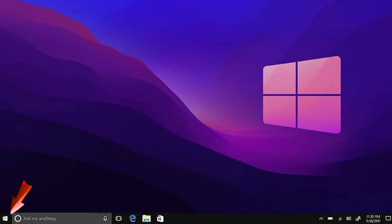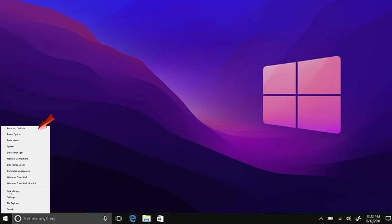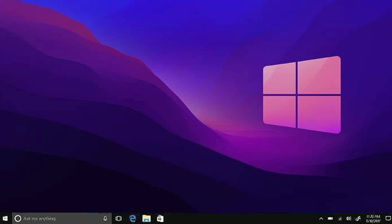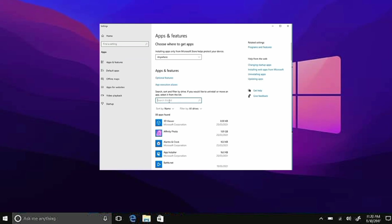First of all, go ahead and click on the Windows tab right here, then click Apps and Features. Now after that, search for Riot Vanguard in the search tool.